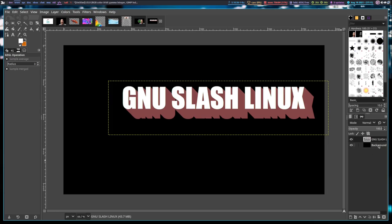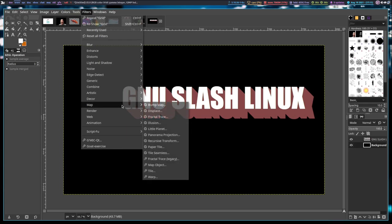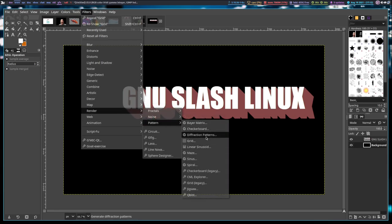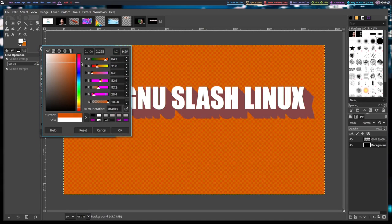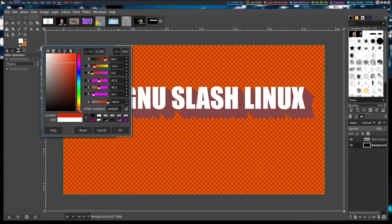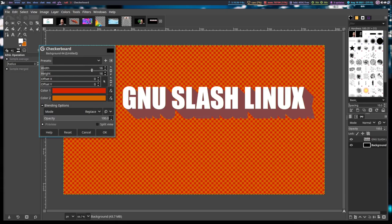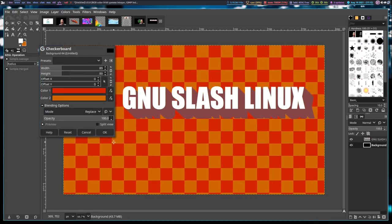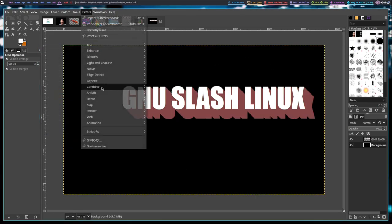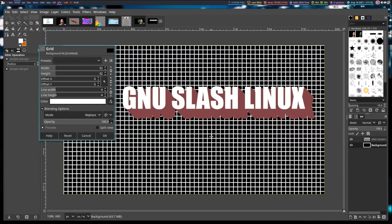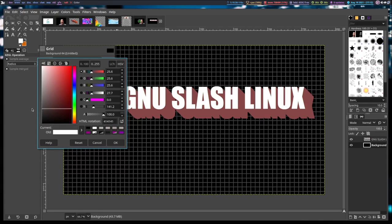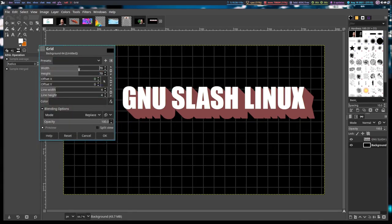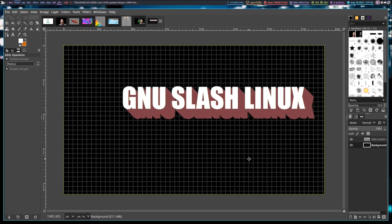Some other cool effects you can do: click on the background layer and go to Filters, Render, Pattern, and choose the Checkerboard pattern. It gives you two colors — let's make these two slightly different colors. I'll do red and orange, and that is an extremely annoying, gaudy checkerboard background. Let's cancel that. Another cool filter is Filters, Render, Pattern, Grid — I often use this one. It draws a grid on top of the black background. By default it's white, but you could choose a shade of gray. You can also adjust the size of the grid.